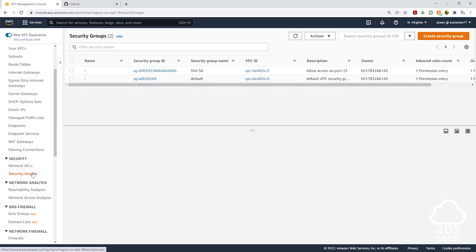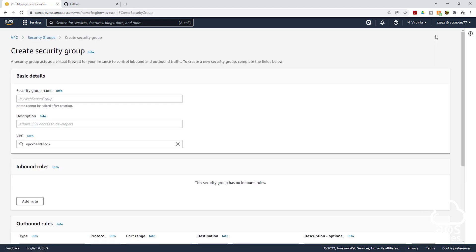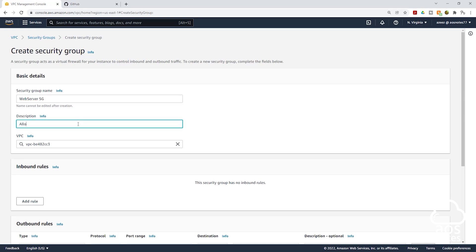Once you have selected security groups, the next thing I want you to do is click create security group. Then the first thing we are going to do is give our security group a name. I called mine the web server security group. We are going to enter the description. This security group is going to allow access on port 80 and port 22. And I have entered that as my description.